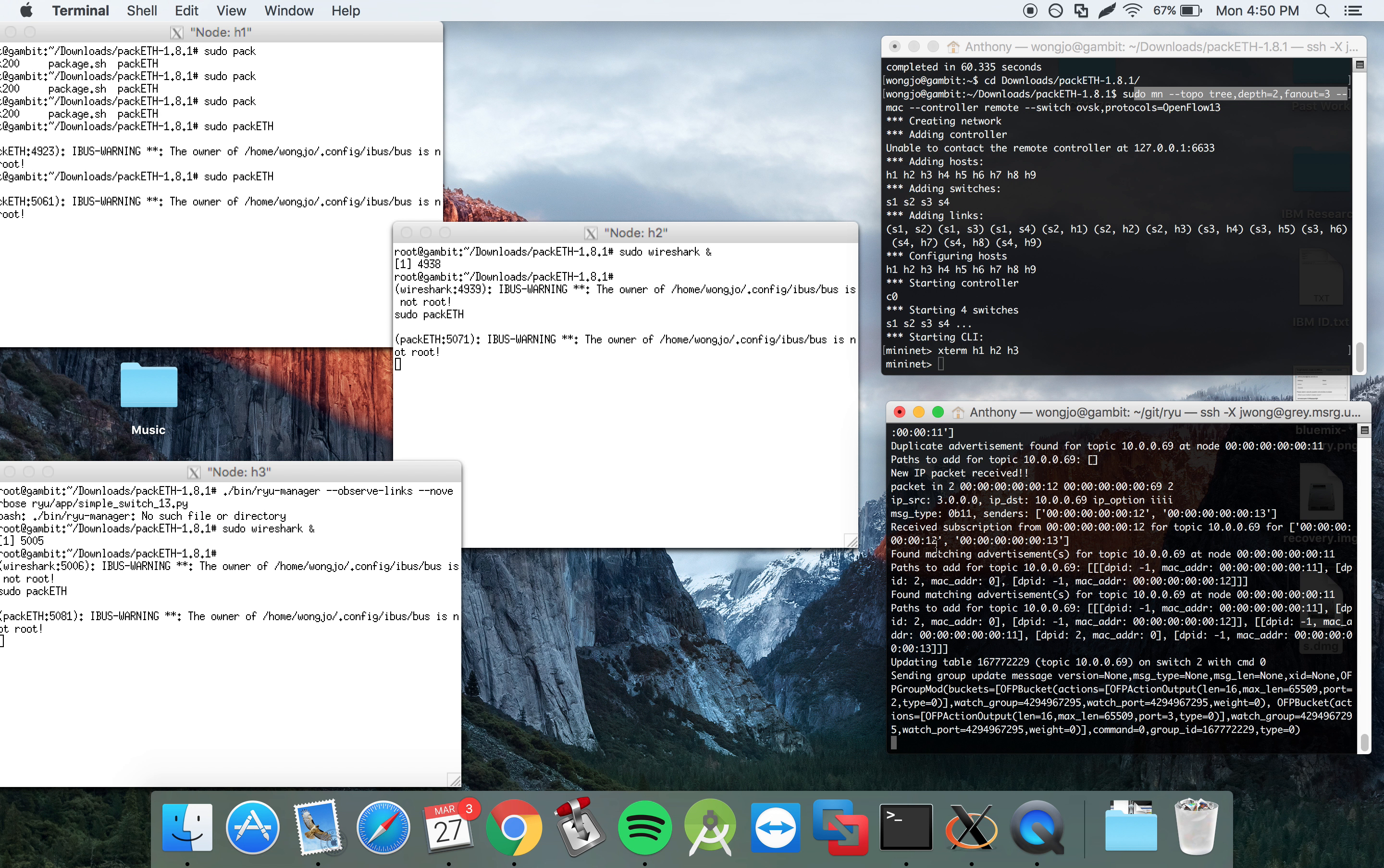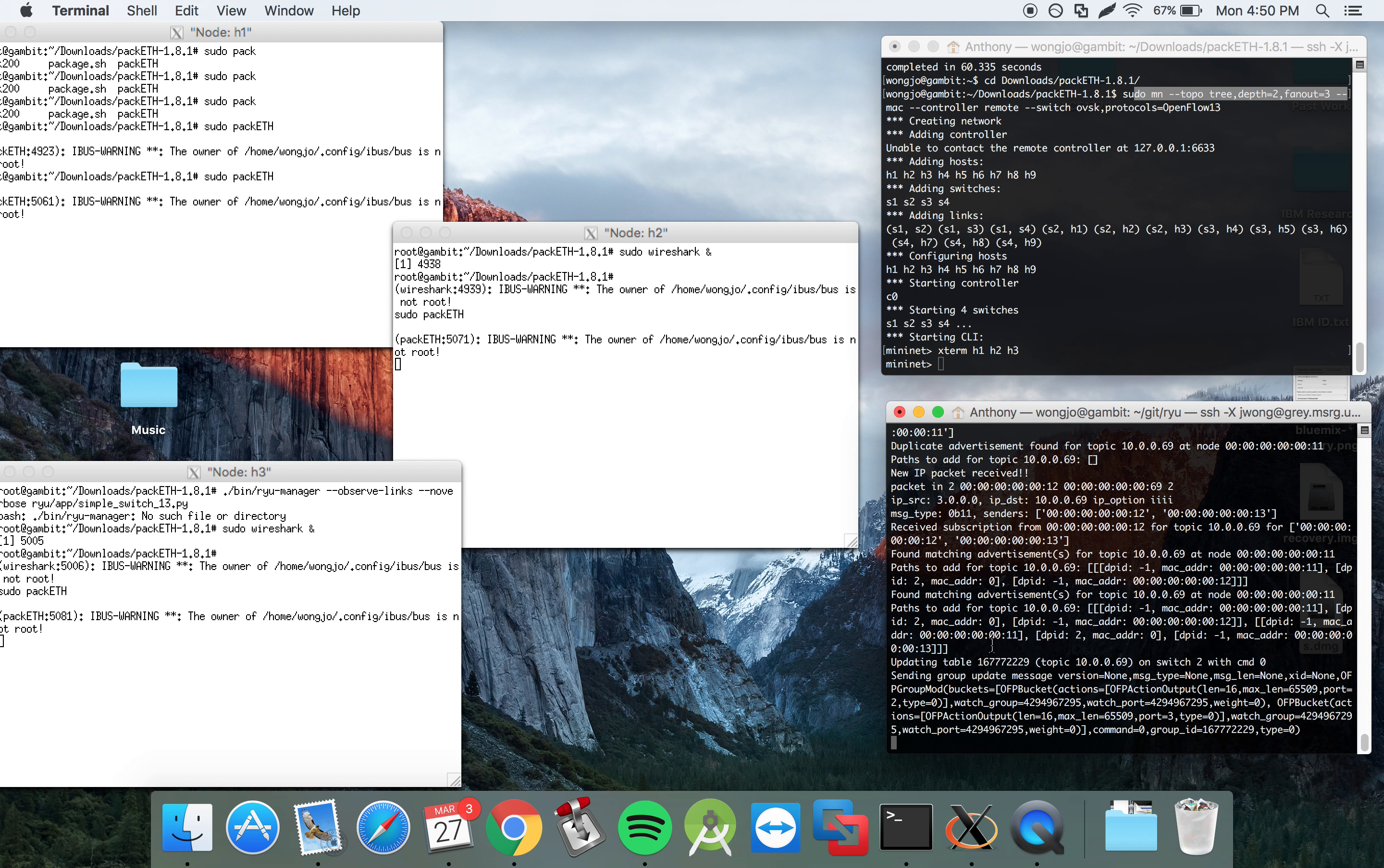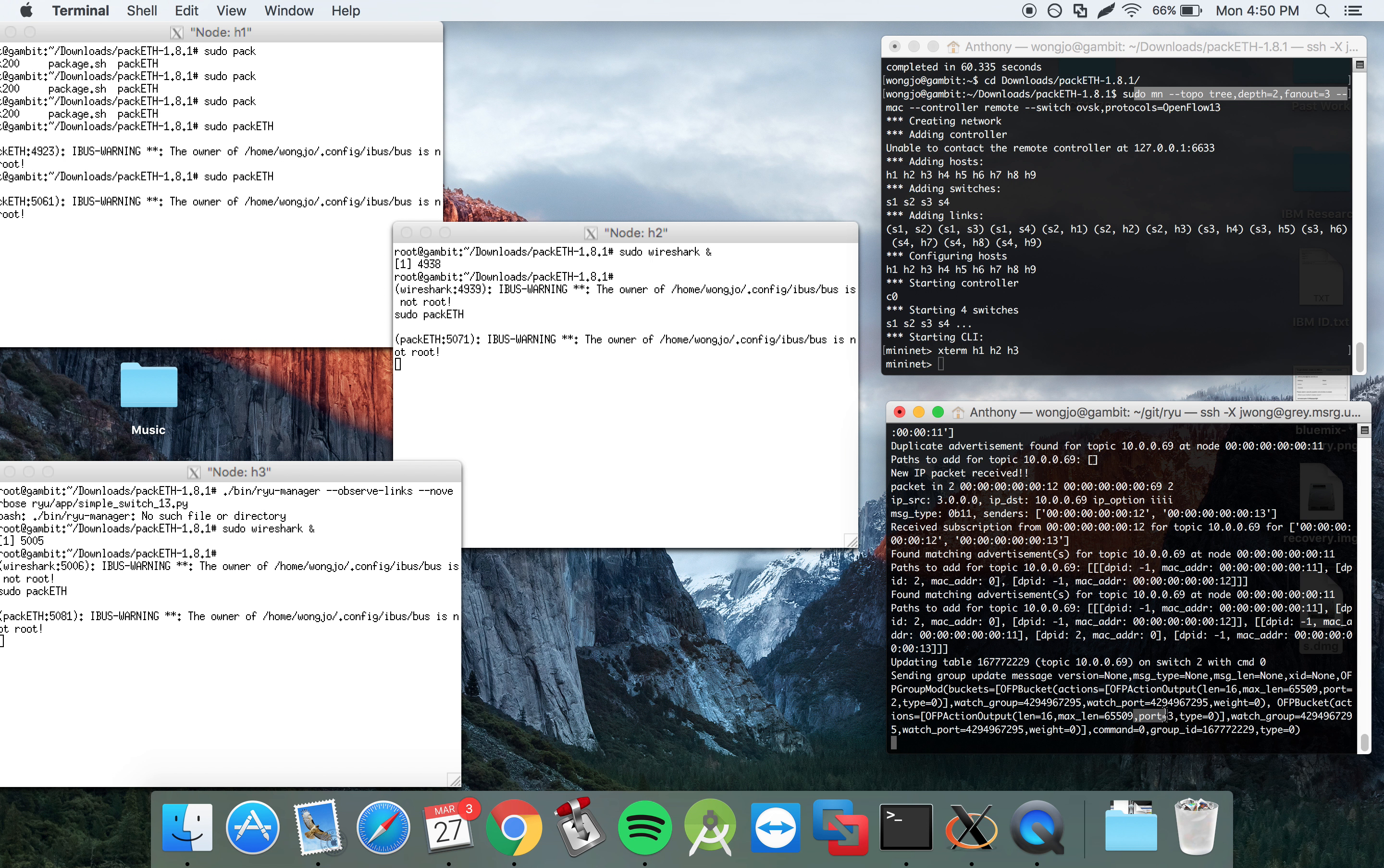So now we look at the controller and see what happens. It finds matching advertisements for the subscription. It finds the paths associated with these subscriptions. And what it does is then updates each switch's group tables for this topic. And then it specifies the port numbers that it should be multicasted to. So here is port 2, and here we also see port 3.